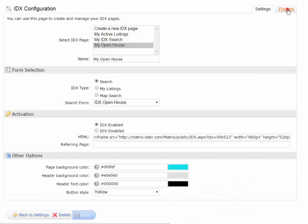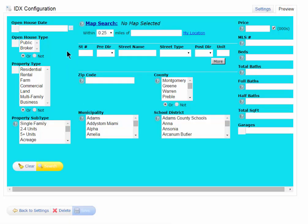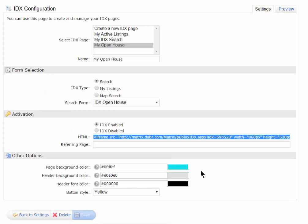And then if I save this, if I go to my Preview tab, you can just see that my button style is now changed, and the background is now matching what I have on my other websites.